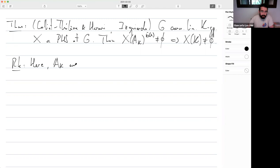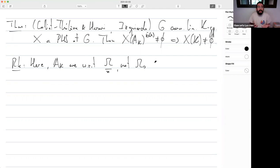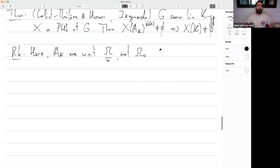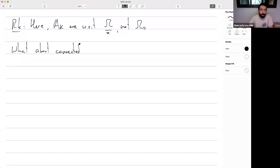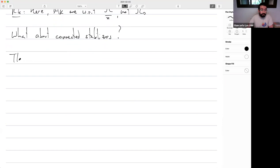A key remark: the adelic points considered here are with respect to omega, not omega_0. One may ask why bother with omega_0 if you can explain everything with omega. Well, the failure of Brauer-Hasse-Noether gives a hint. Let's go one step forward and ask: what about connected stabilizers? This is where we found surprises.